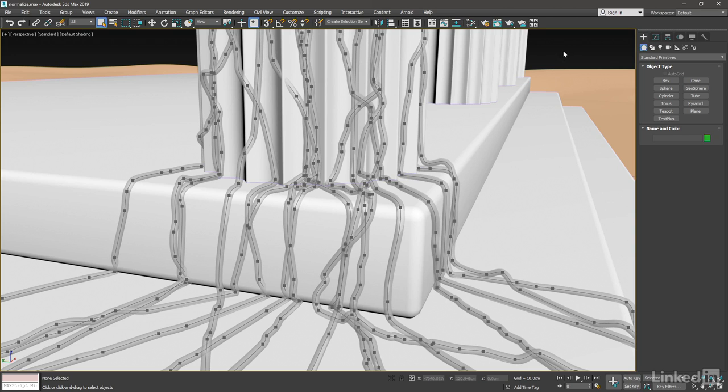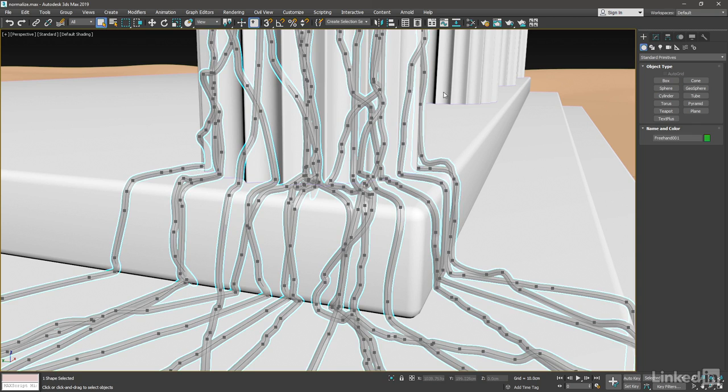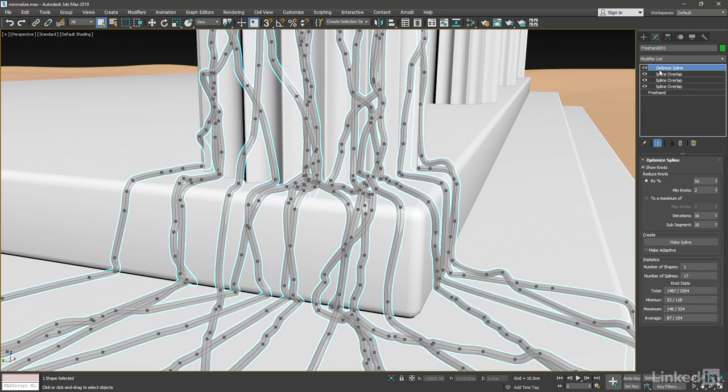Currently I've got it displayed in a see-through mode in the object properties, and I've also got the knots enabled. Let's select it, go to the Modify panel, and I've got an Optimize Spline modifier from last week, and I've got Show Knots turned on.